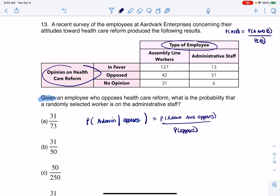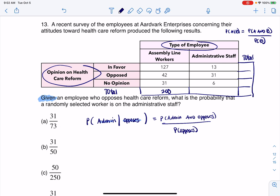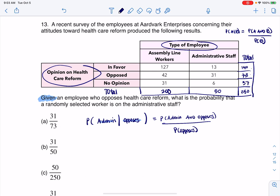Let me get some totals to make sure I've got all my numbers correct. If we do 127 plus 42 plus 31, that's 200. Then 13 and 31 — that's also nice, that's 50. So that totals out to 250. Going the other direction: 127 and 13 is 140, then 73 and 37, which also add up to 250. That all checks out.